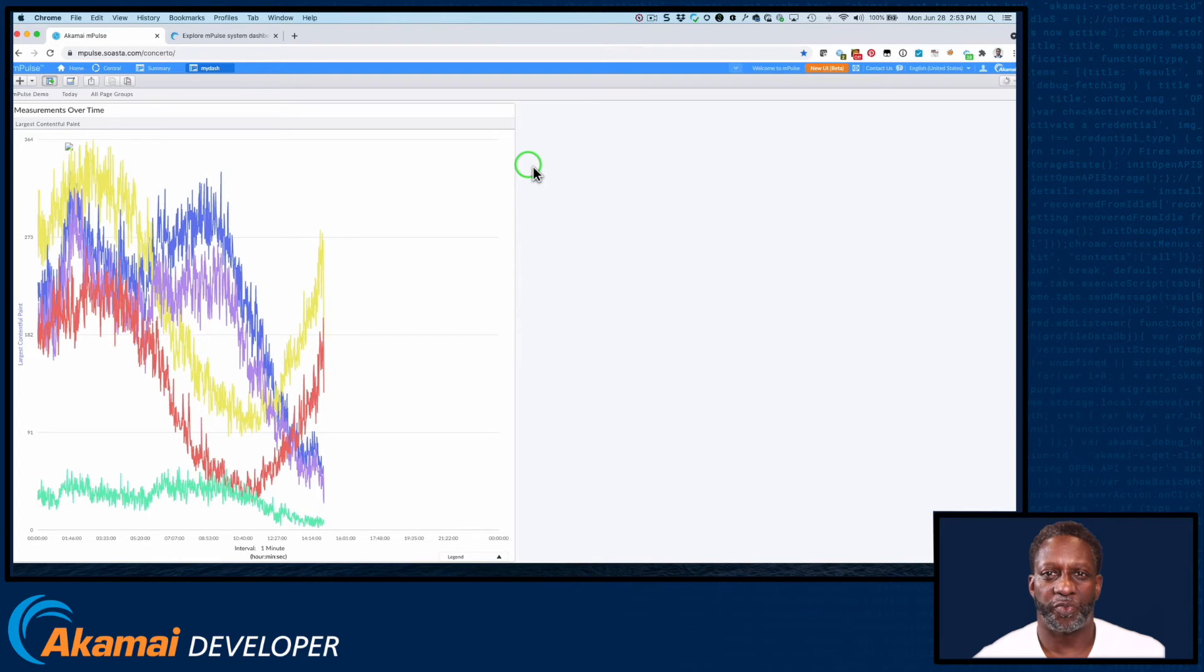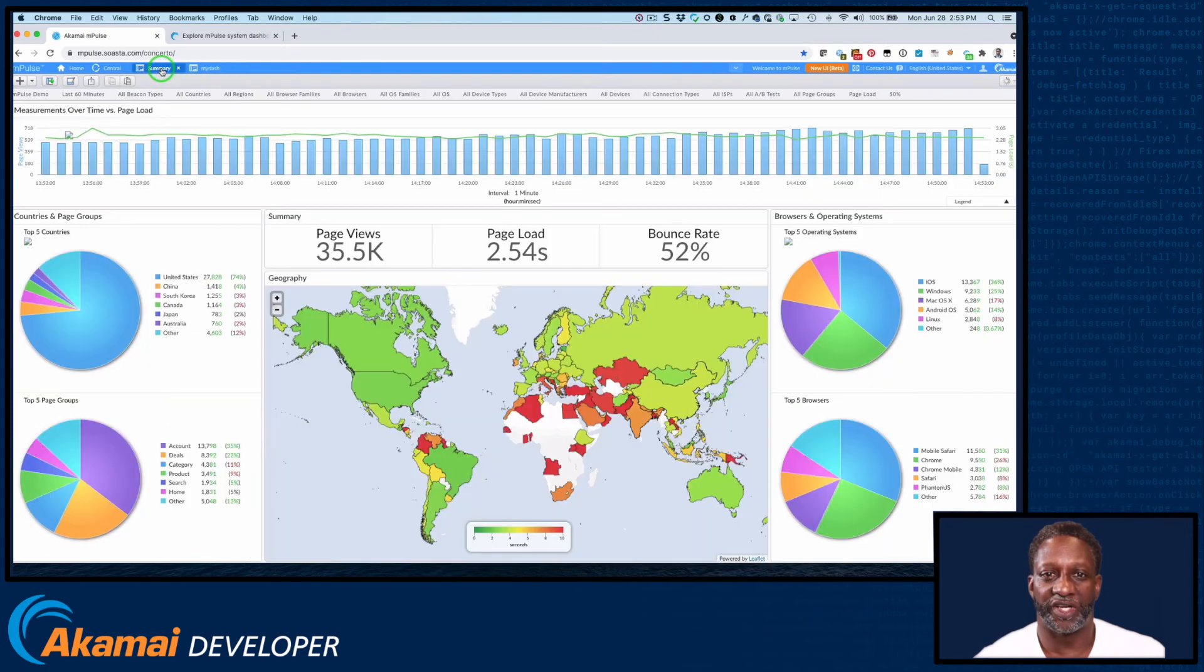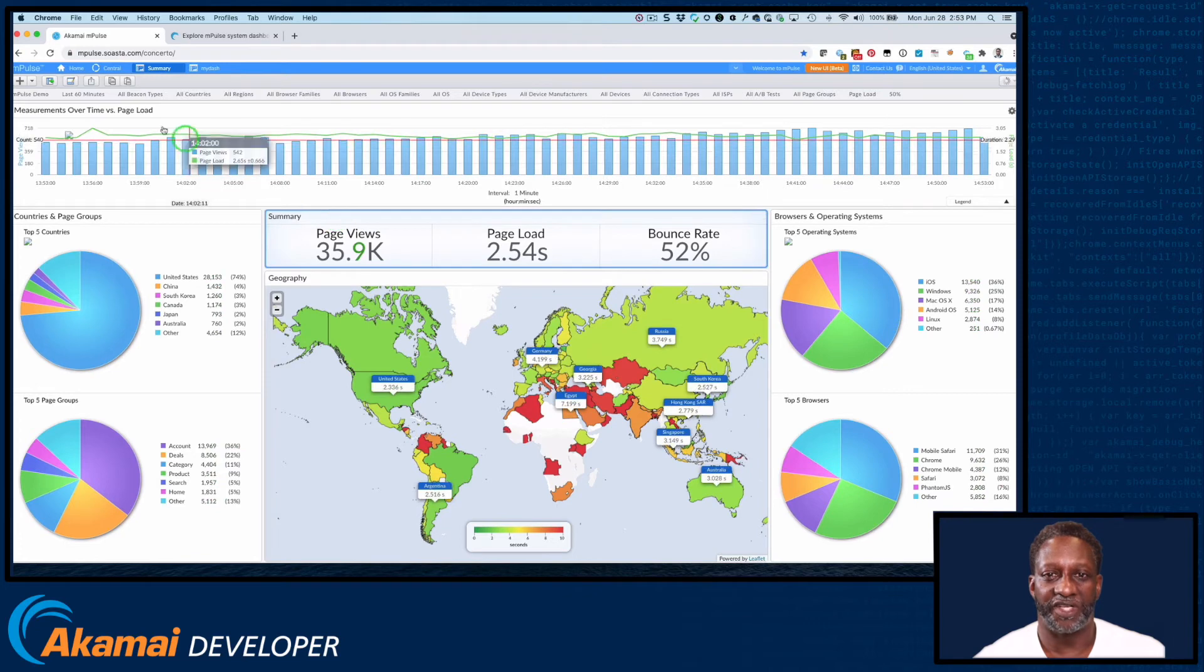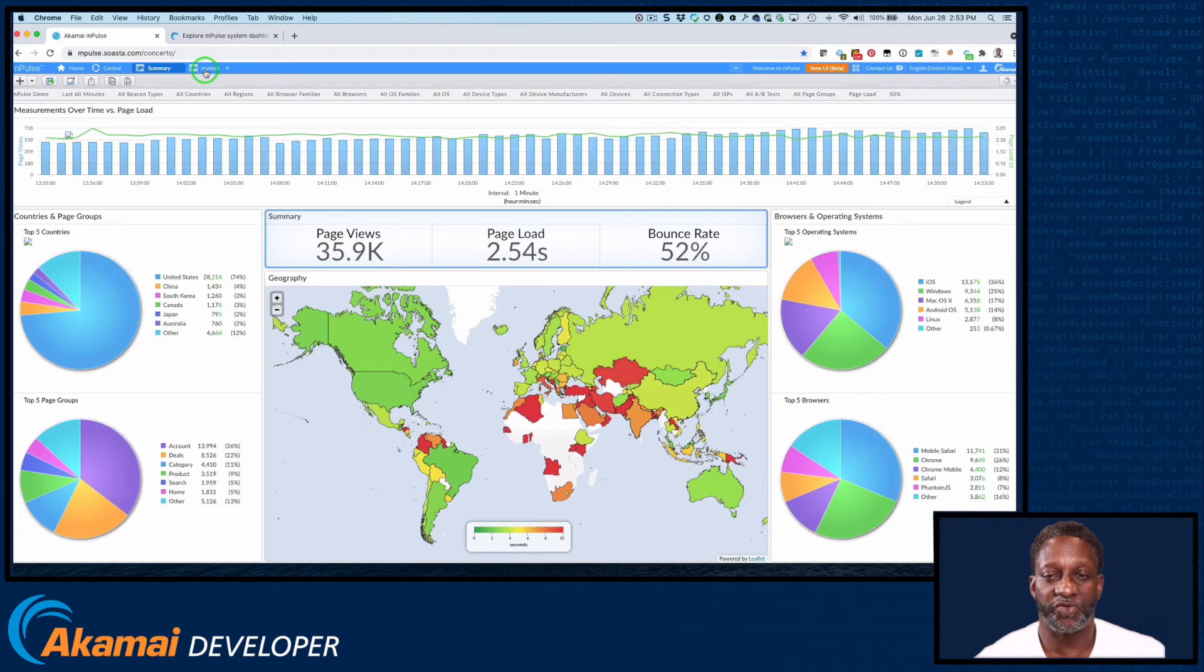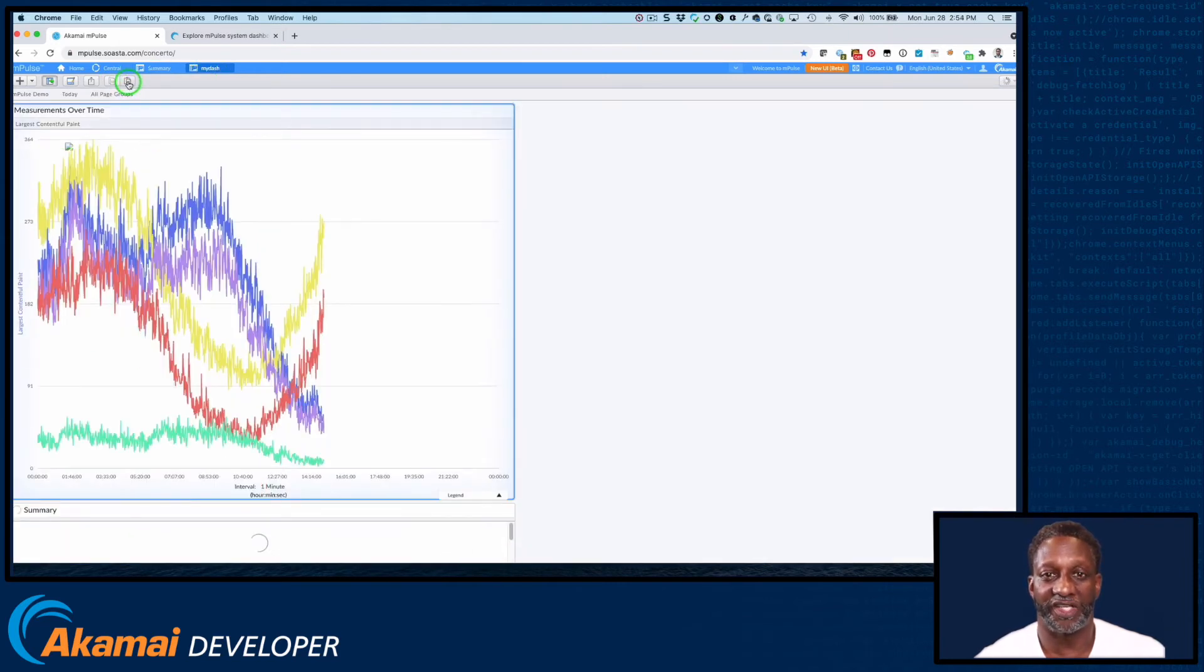Another way to create dashboards is to copy widgets that you like from existing dashboards and apply them to your new dashboard. To do this, click on the title bar of the widget you want to copy. Then click the copy widget icon on the toolbar. Next, go to your new dashboard and click the paste widget icon. The new widget will be pasted below the currently selected widget.